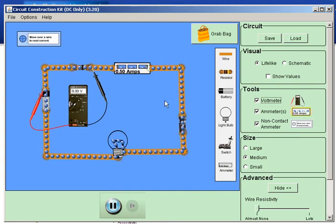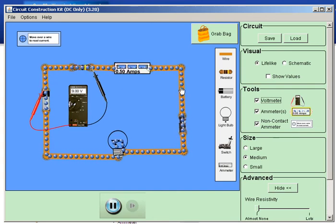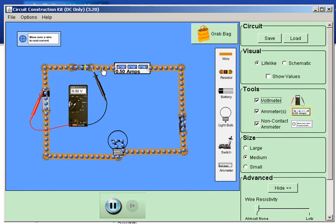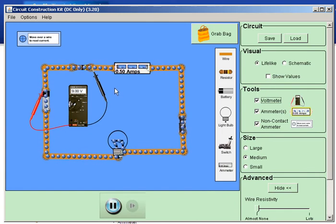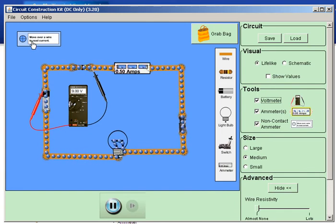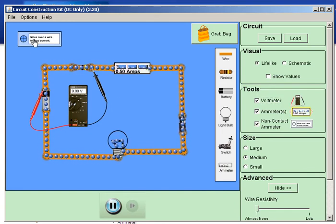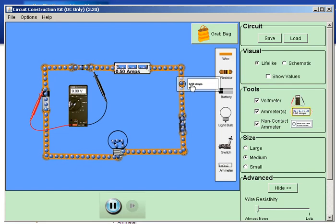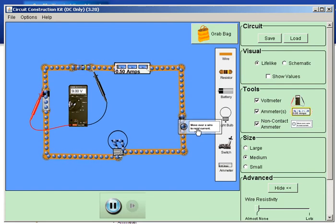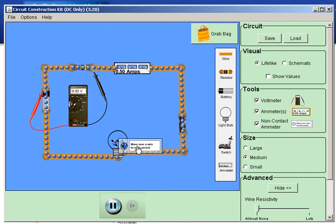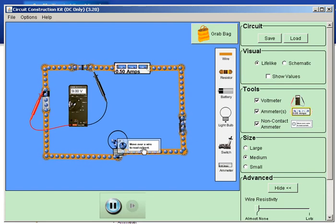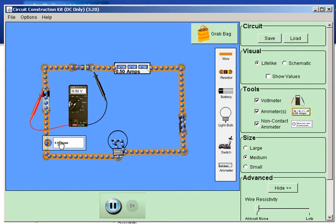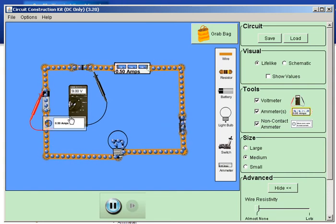But in the ammeter, it has to go all the way through the meter in order to read it. Well, this one is called a non-contact ammeter. And so as you move across anywhere in the circuit, and this little crosshair touches the circuit, it tells you what it is.